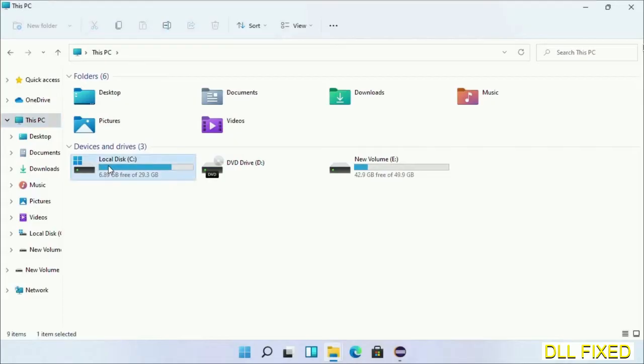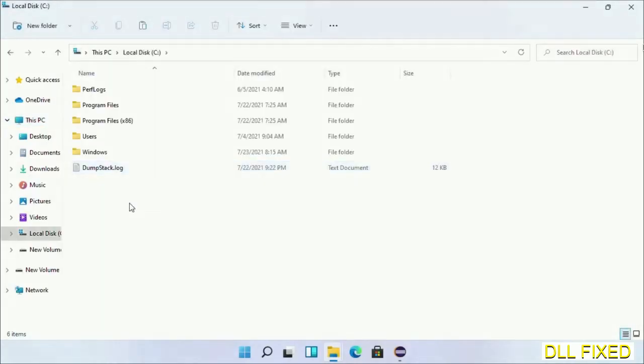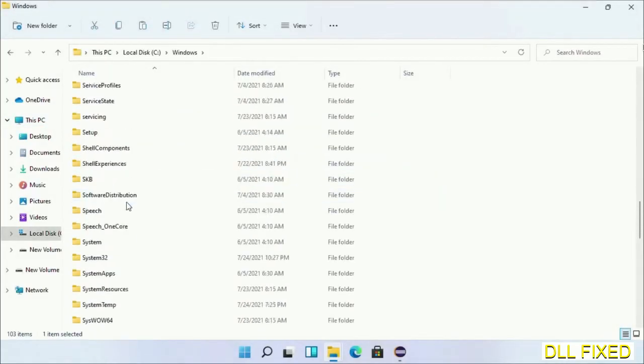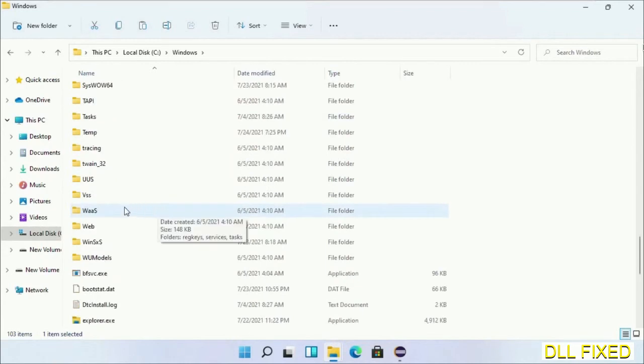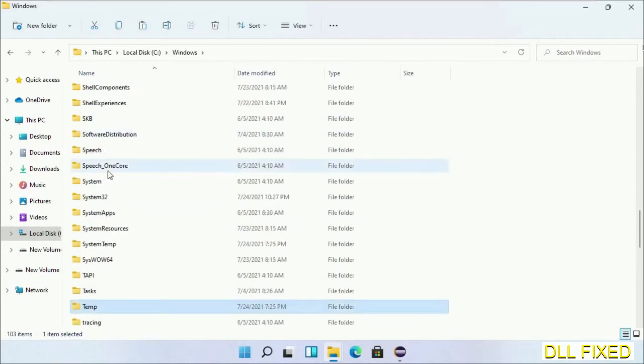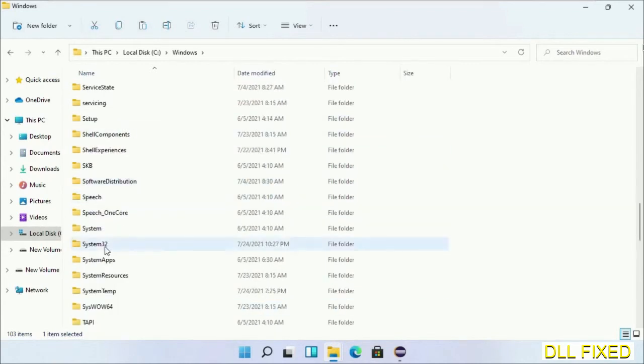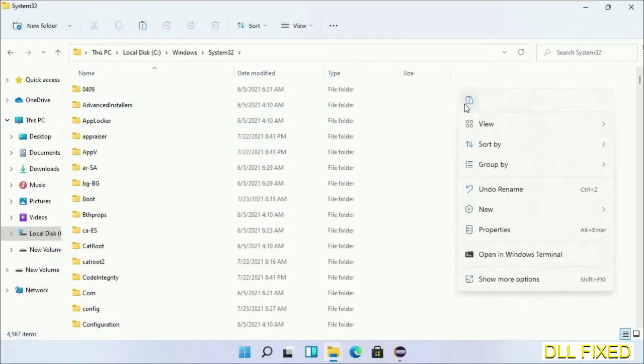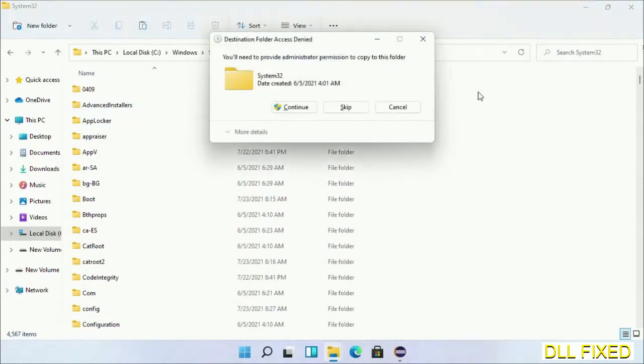Now open C drive and open Windows folder. Scroll down in the directory. We have to open system32 folder here. Right-click in the blank space and select paste. Click continue to paste it.